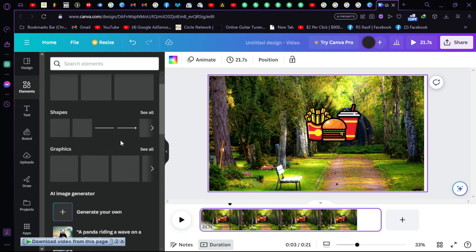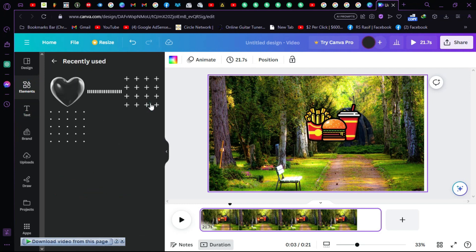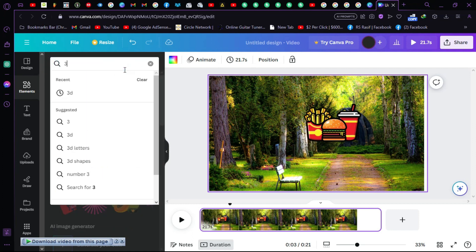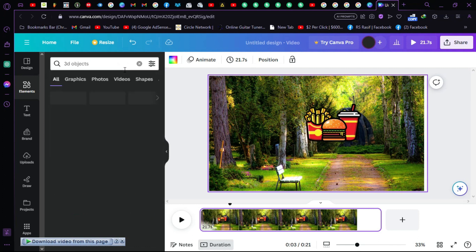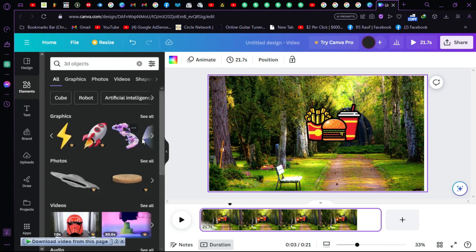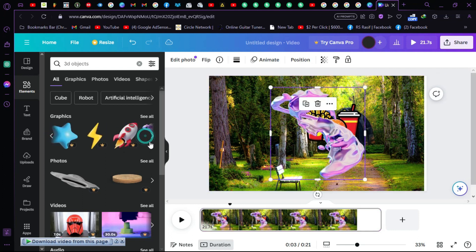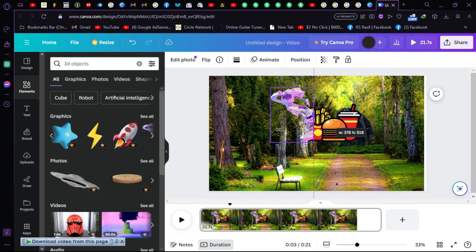Now let's find some 3D animations and 3D objects. Search for '3D object' and you'll find many 3D objects available. Let's go with this free one — now we have the 3D object on the canvas.